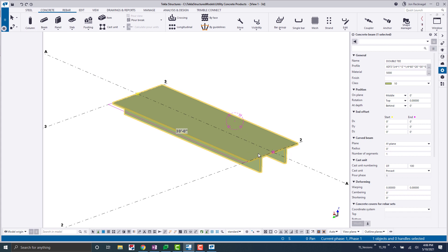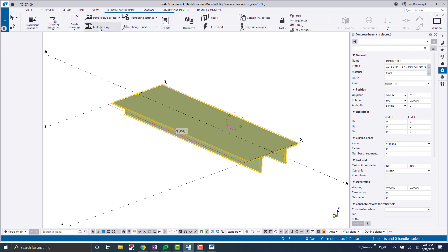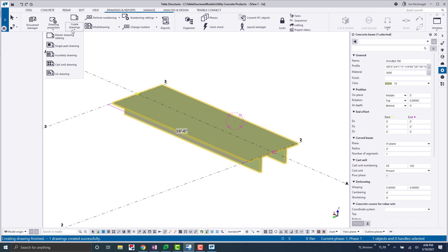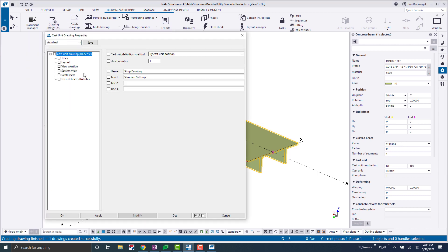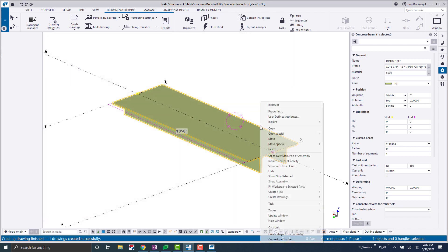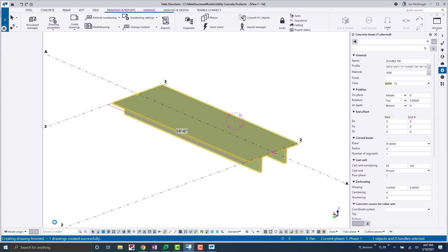non-dependent on what kind of precaster you are. So here we just have a basic double T, and all I'm going to do is just number my model. So let's go up to the top here and let's load open your drawing properties for your cast unit. And just to get a good basic starting point, just make sure that this standard is loaded in here. You can press apply. And then all we're going to do here is just click on our shape, create drawings, cast unit drawing.